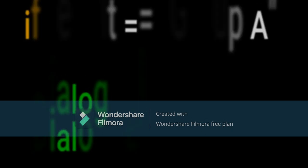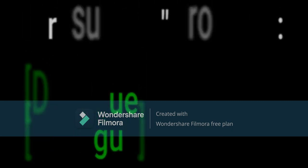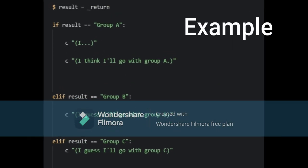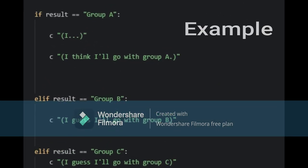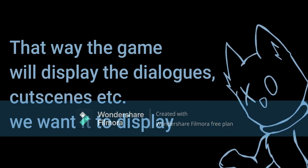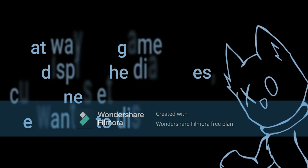Time to use it. Write: if result equals equals — remember to put two equals signs — name of the hotspot, then dialog. So that way, when we click the hotspot area, the game will display the dialogues, cutscenes, animations, etc. we want it to display.